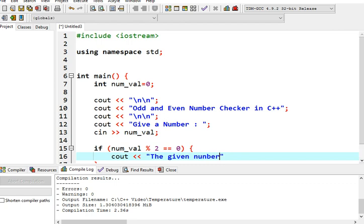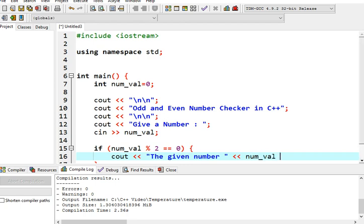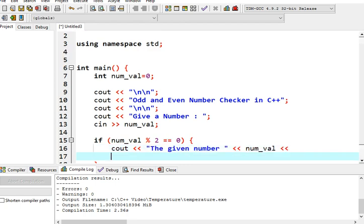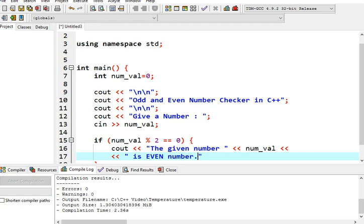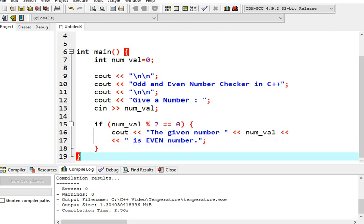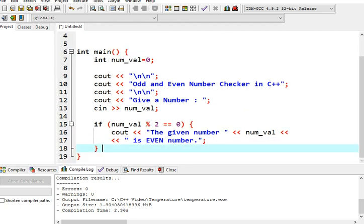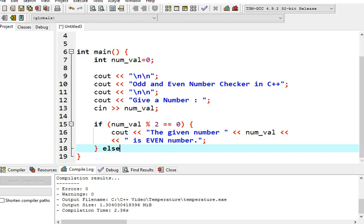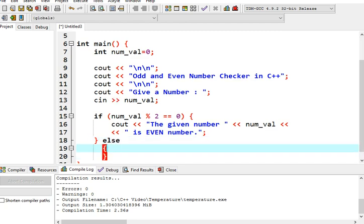So we will have a message here: console out, the given number num_val is an even number.